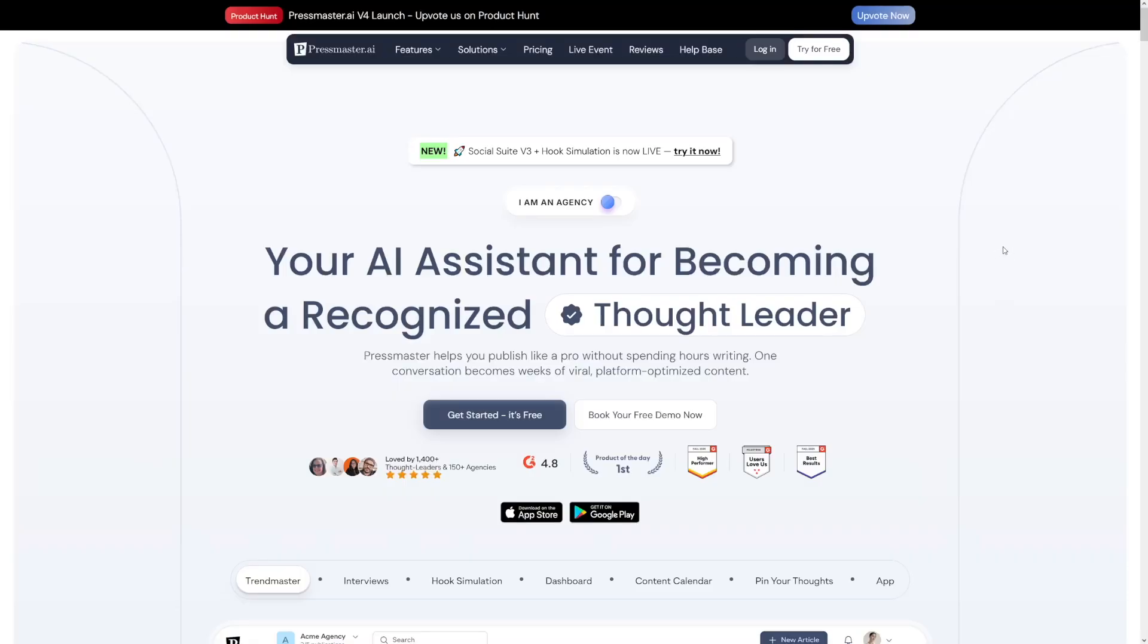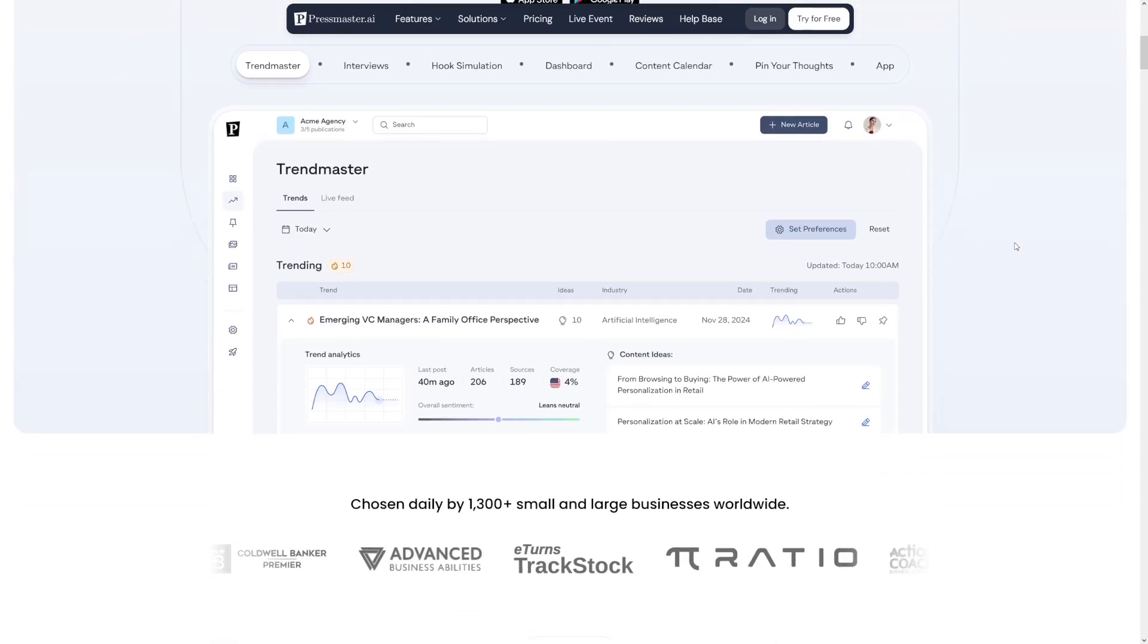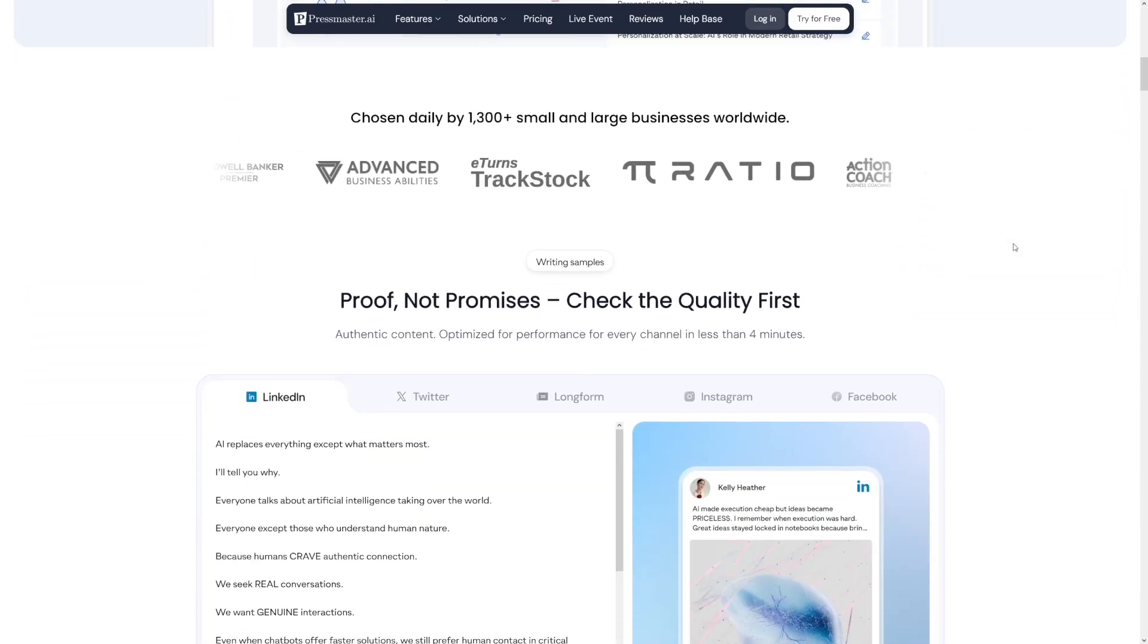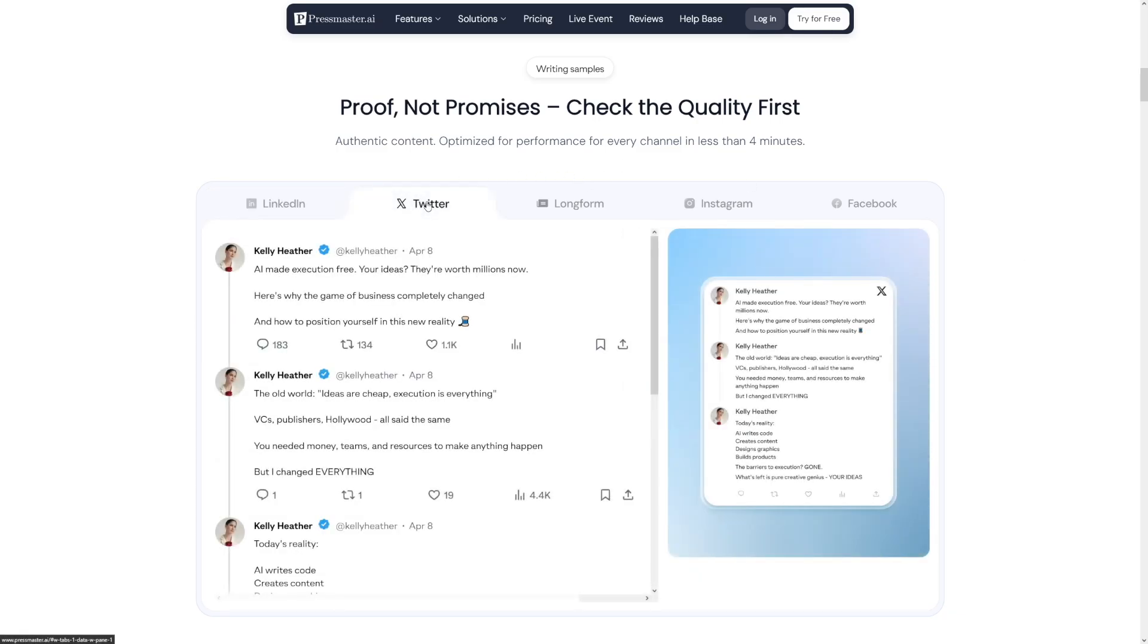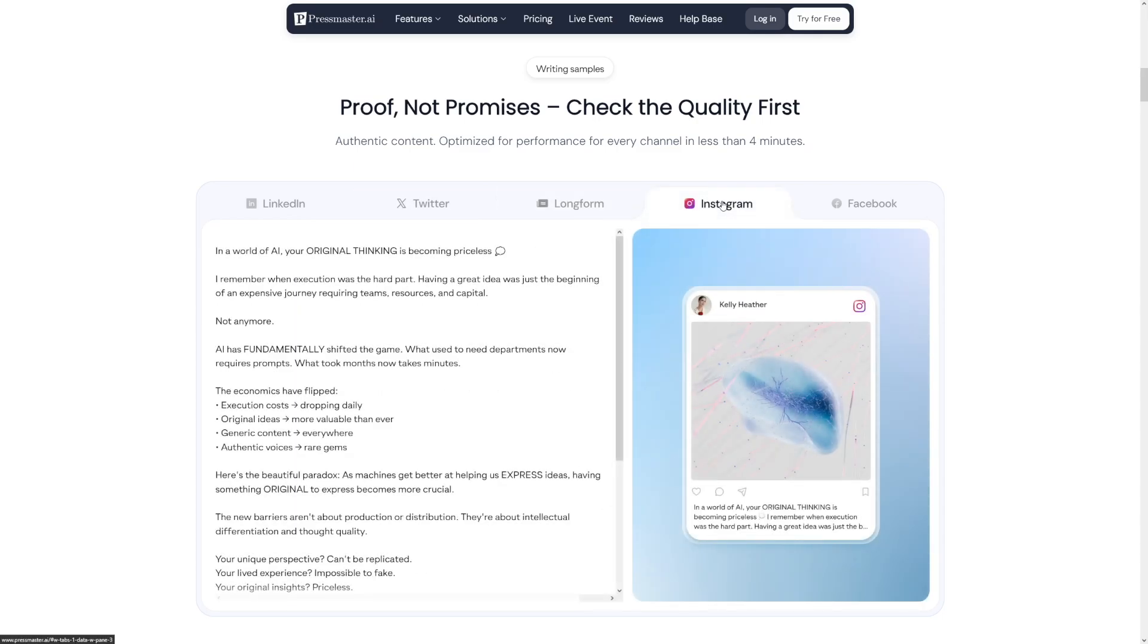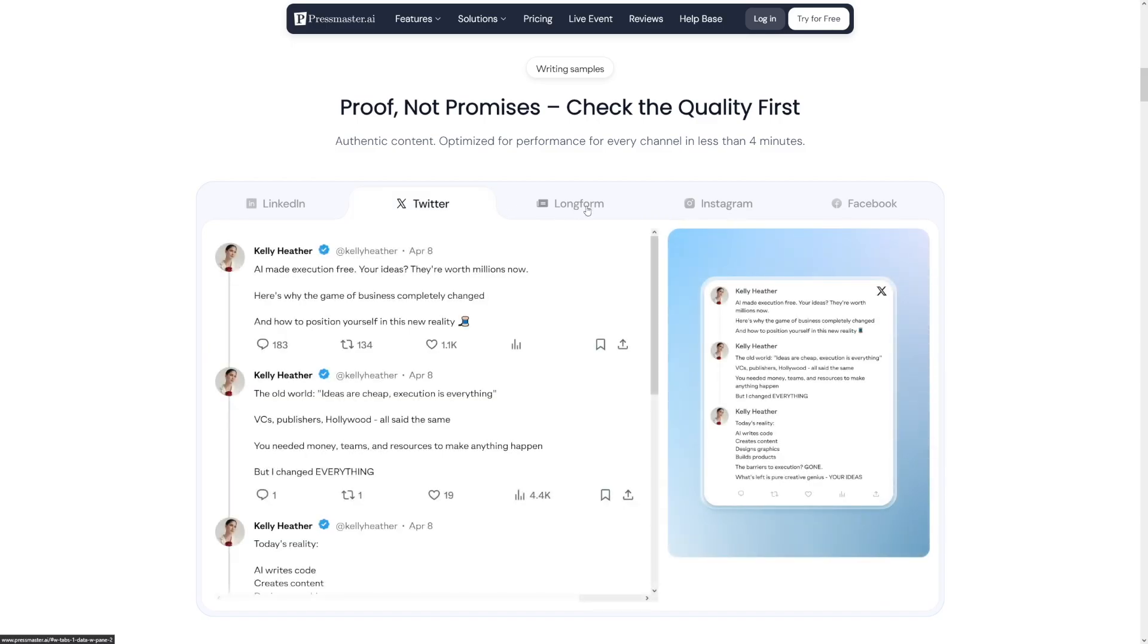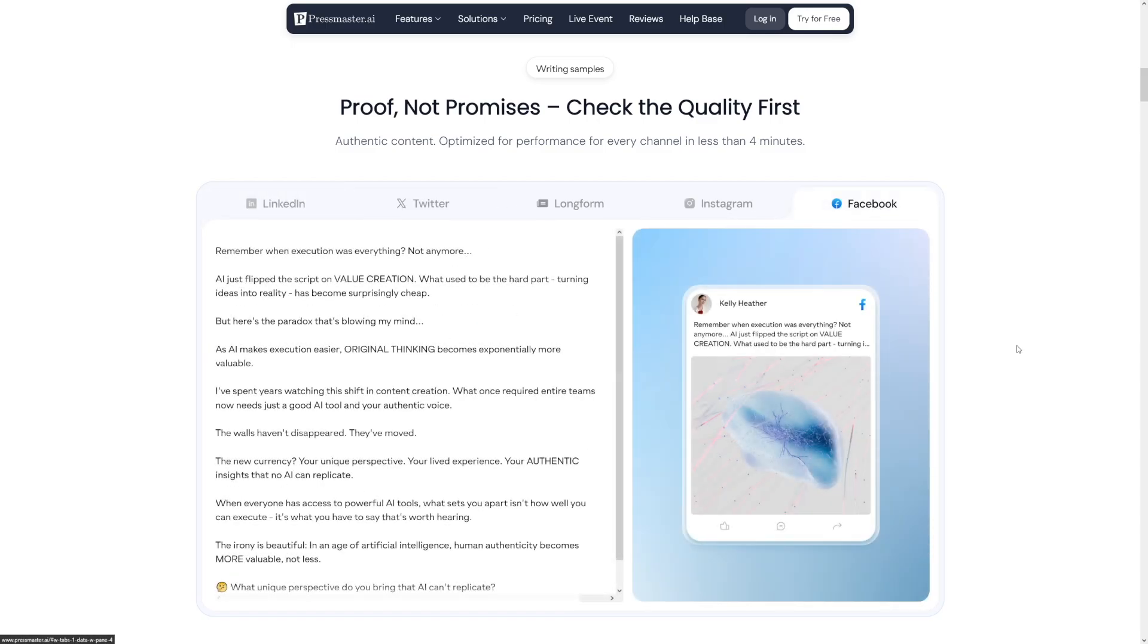So what Pressmaster, in a nutshell, does, it creates the content in your own voice. You can set it up once, and from there, it runs on autopilot. It generates tailored hooks and content for all the social media networks. Because what works on Instagram will never work on Twitter, and what works on LinkedIn is never going to work on Facebook, and Pressmaster understands that.